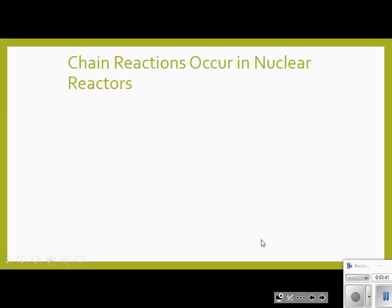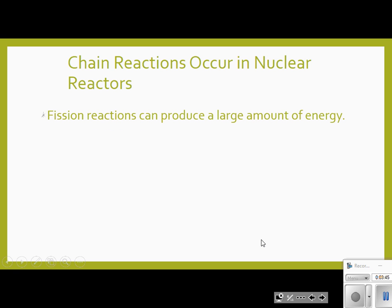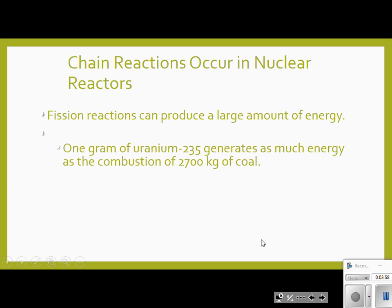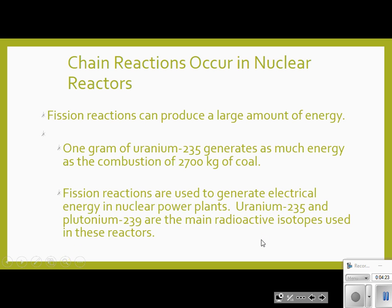That chain reaction is what drives nuclear reactors. Fission reactions create large amounts of energy. One gram of uranium-235 can generate as much energy through fission as the combustion of 2,700 kilograms of coal. The most common isotopes used in nuclear reactors are uranium-235 and plutonium-239.